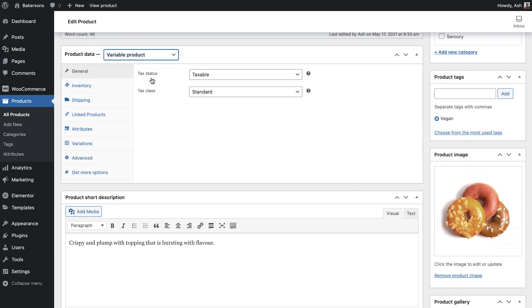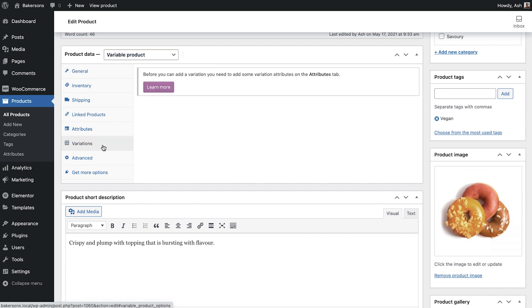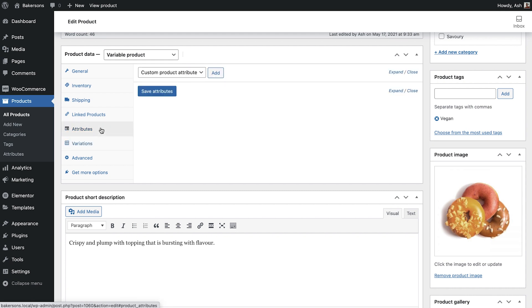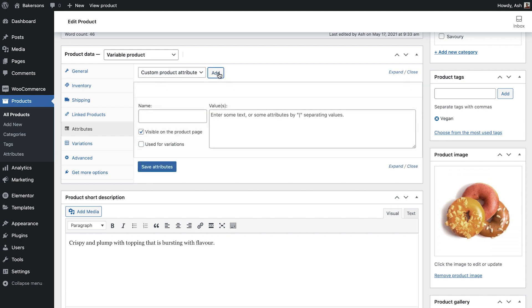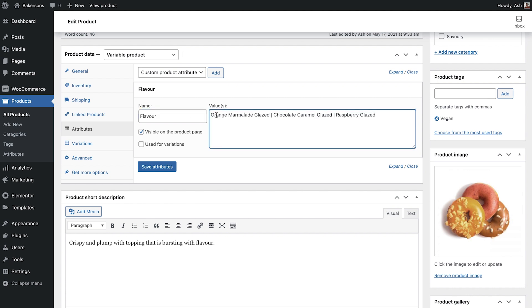But before we can set up variations, we'll need to first add attributes to the product. Click the Attributes tab, and click Add Custom Attribute. A Custom Attribute is an attribute that will be used for this product only. Let's name it, Flavor. Then add each variation value, separated by the pipe symbol. In this case, I'll enter three delicious flavor options. Select Used for Variations, and click Save Attributes.